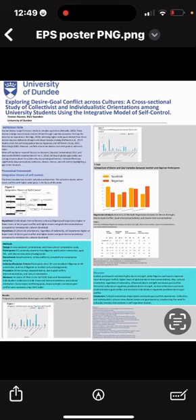For our statistical analysis, we conducted a T-test and a regression analysis. The T-test indicated significant differences across all variables, including desire strength, desire-goal conflict, goal interconnectedness, and desire interconnectedness. Notably, Scottish students showed higher desire strength, while Nigerian students reported higher levels of desire-goal conflict and a stronger interconnectedness of desire and goal with others in their community.